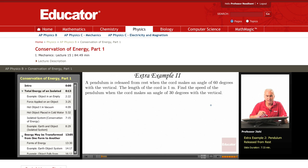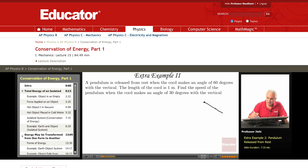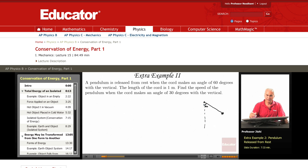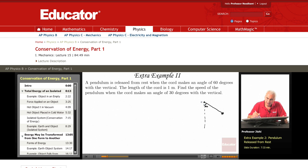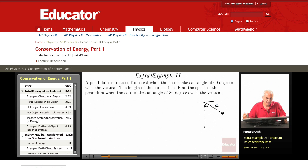A pendulum is released from rest when the cord makes an angle of 60 degrees with the vertical. The length of the cord is 1 meter. Find the speed of the pendulum when the cord makes an angle of 30 degrees with the vertical.